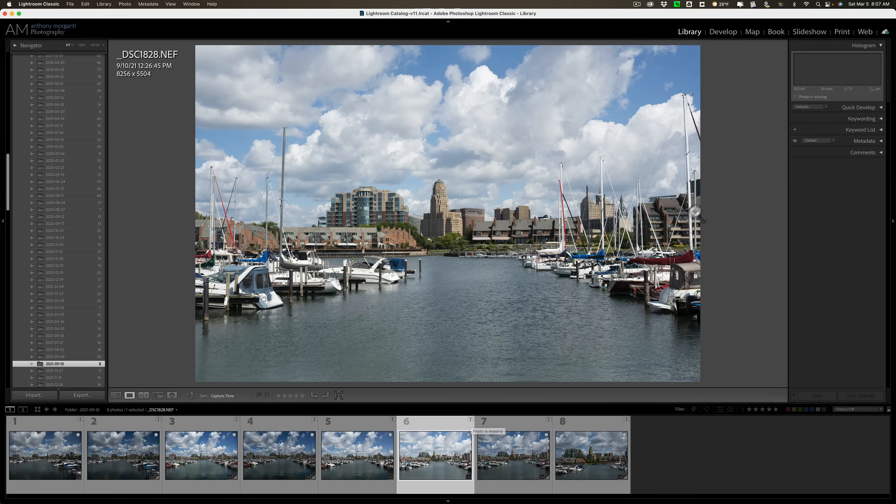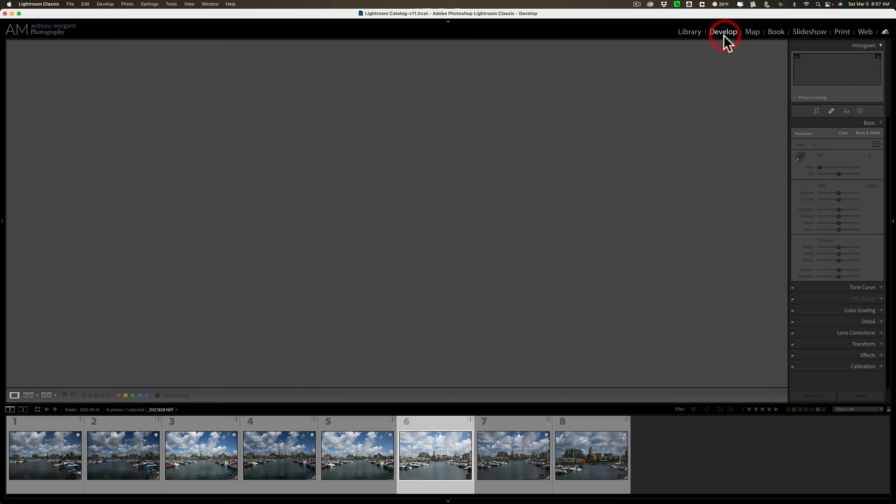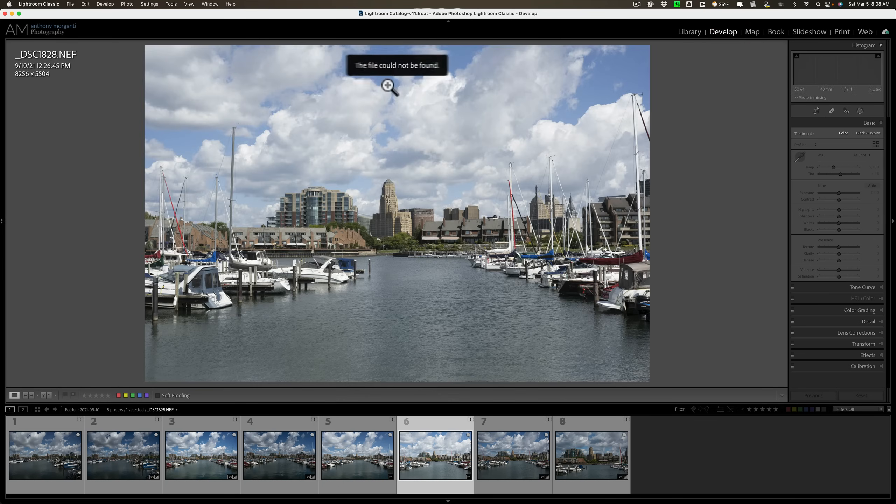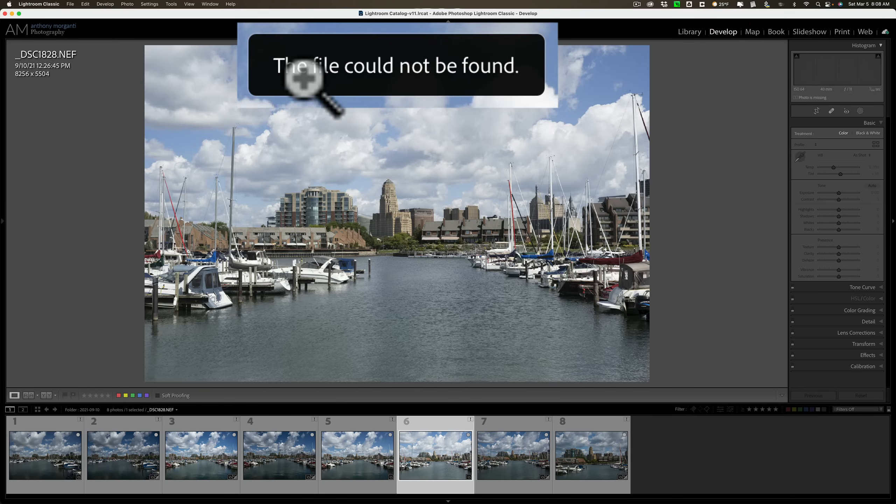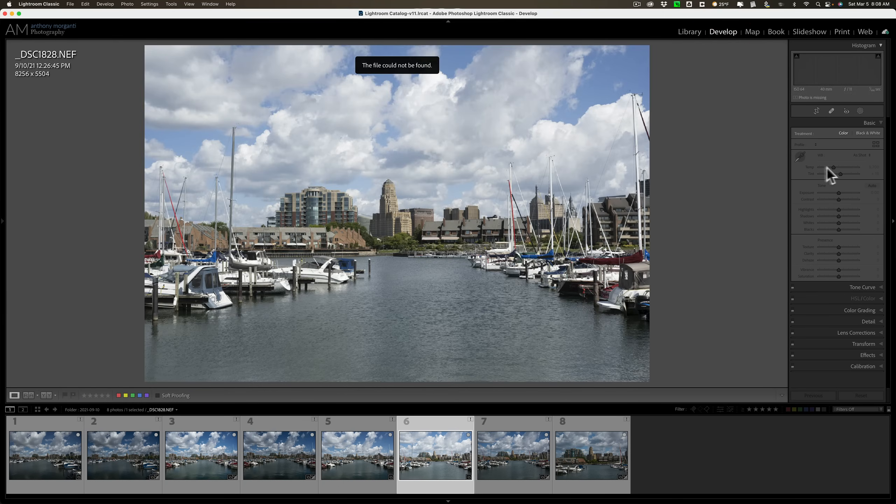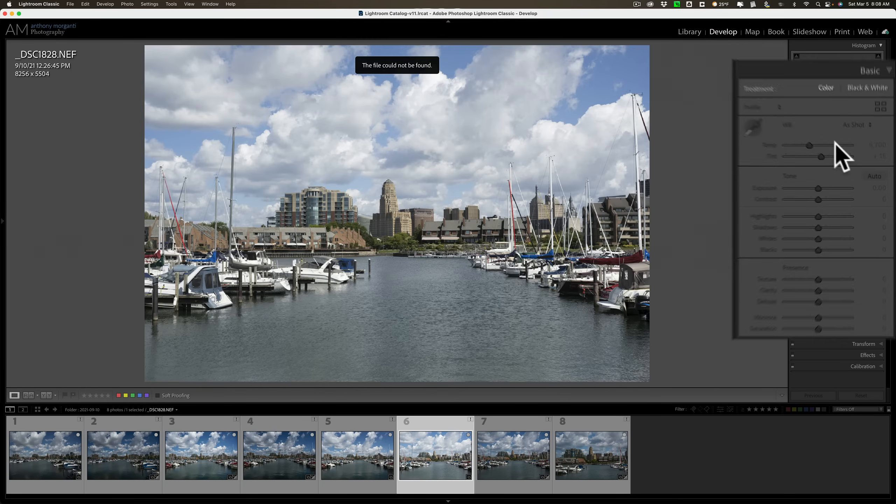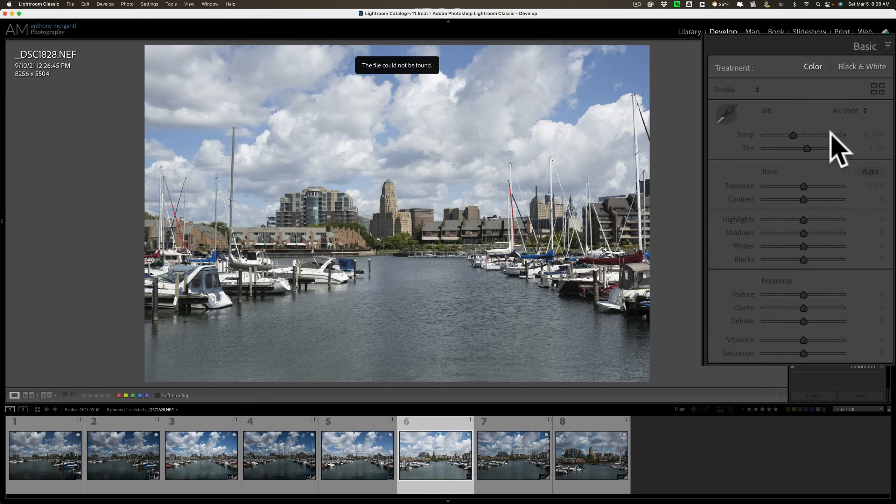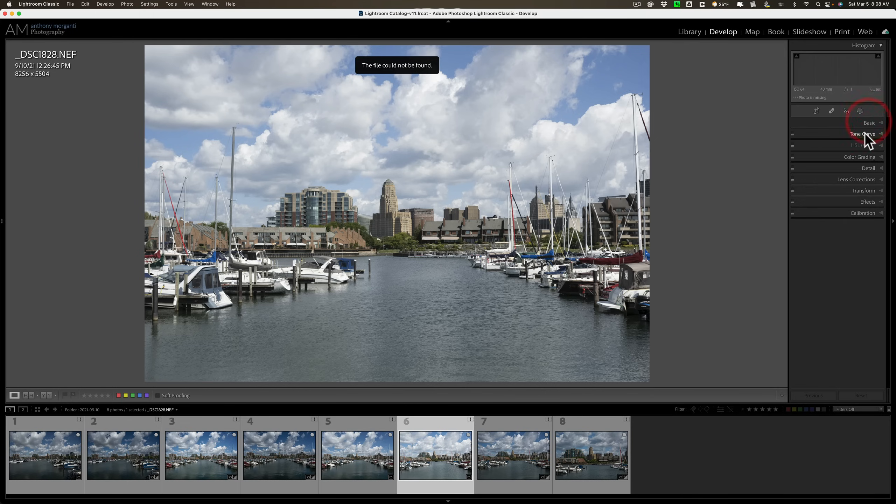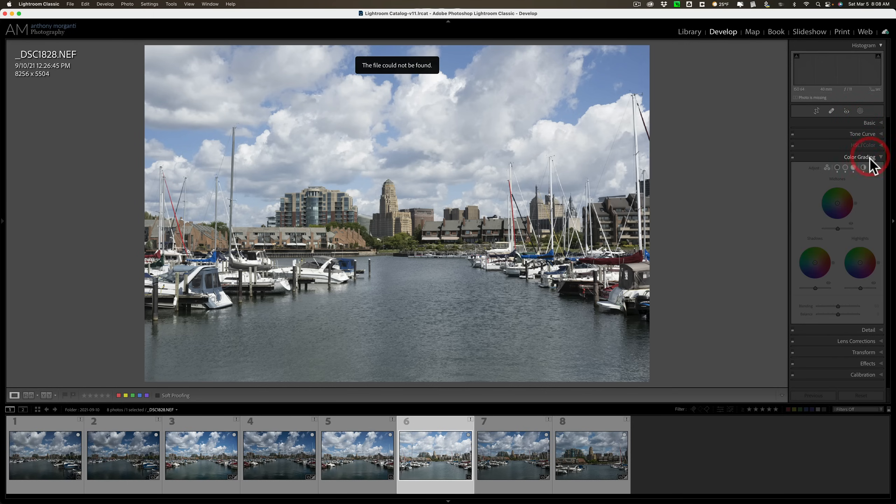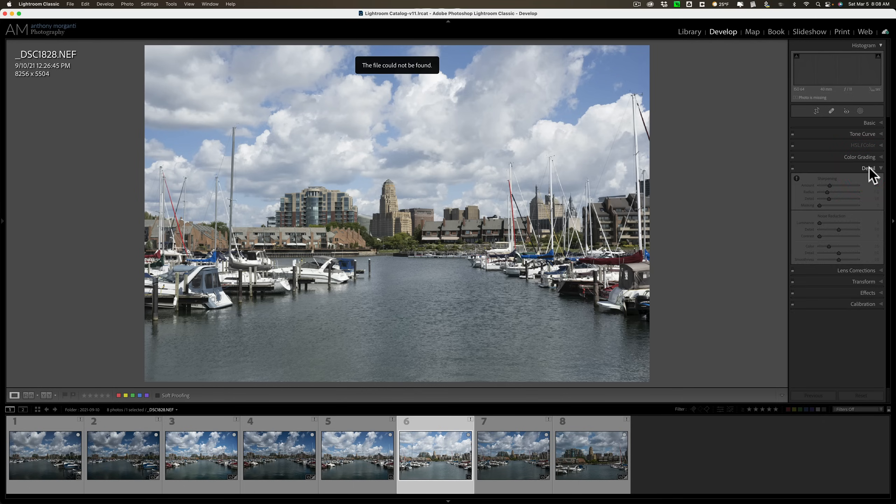But most importantly, if I go over the develop module, and you'll see at the top, it says the file cannot be found. But, on the right-hand side, all the controls are grayed out. I'm not able to edit any of these images because Lightroom cannot find the image.